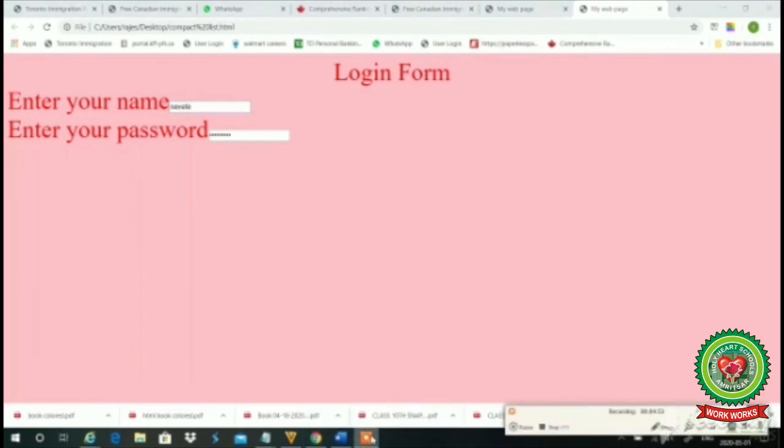Hope you understand these controls. Thank you so much. Do the project work given in the school. Thank you.